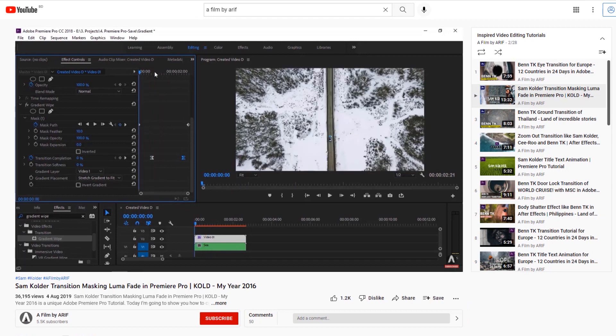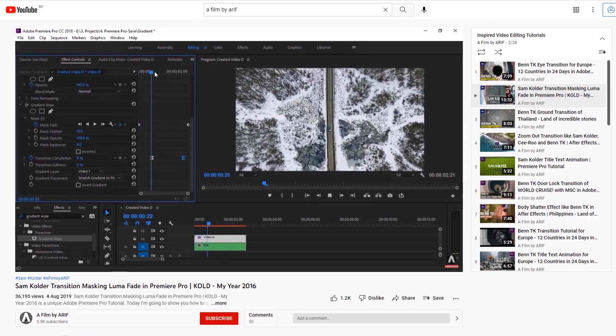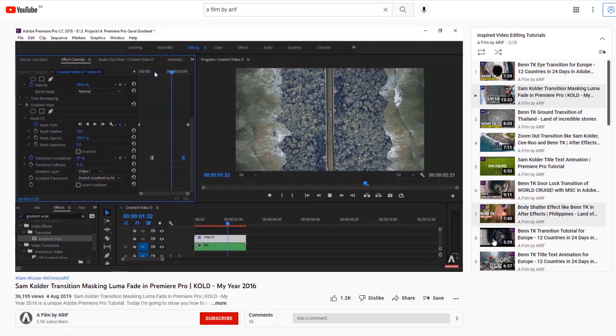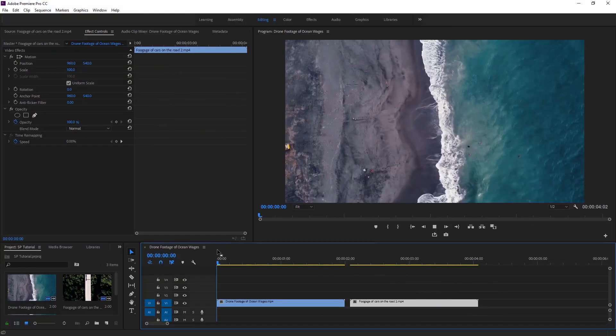You can make this kind of transition like Sam Kolder. I put the link of this tutorial down in the description. Now we can jump into Adobe Premiere Pro to make this transition.